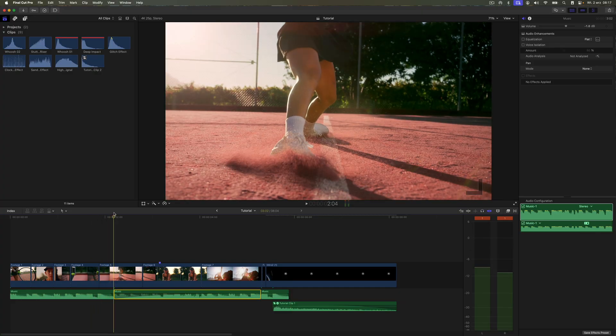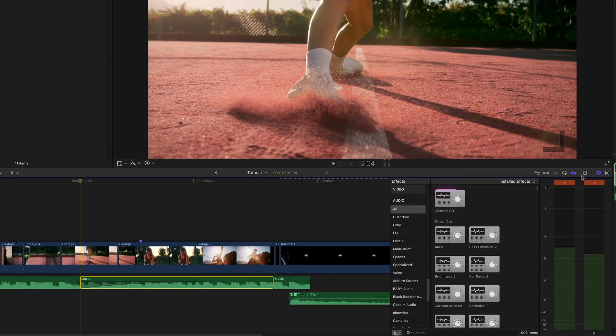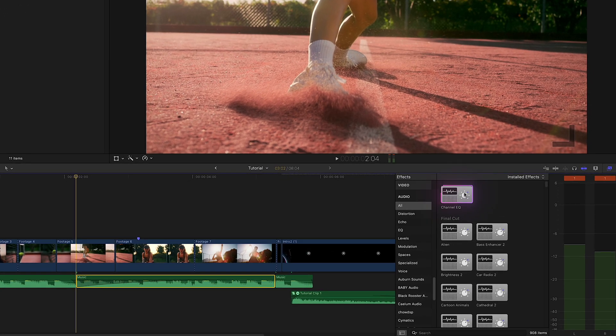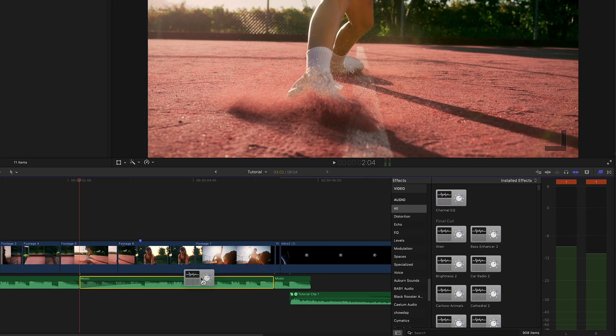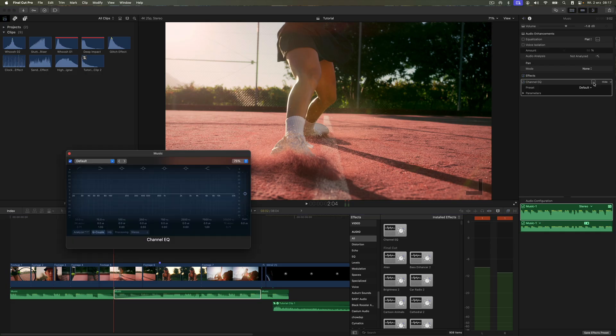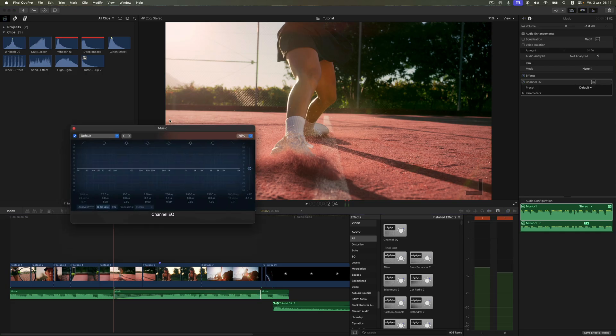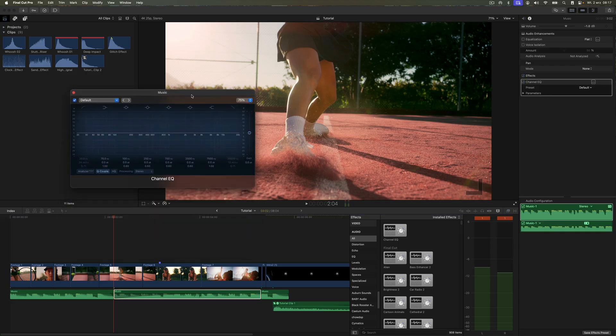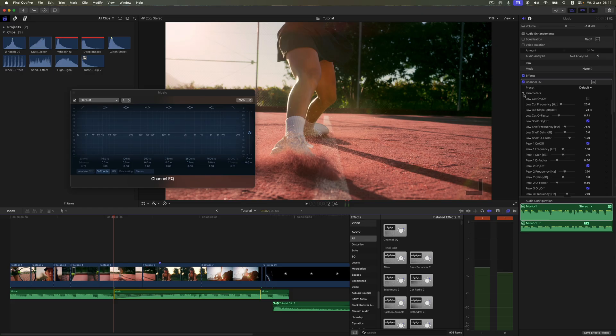It doesn't sound good yet. Let's add an equalizer animation so the sound gradually shifts from muffled to more audible. To achieve this, we'll again use the channel EQ effect and animate the high cut frequency parameter.